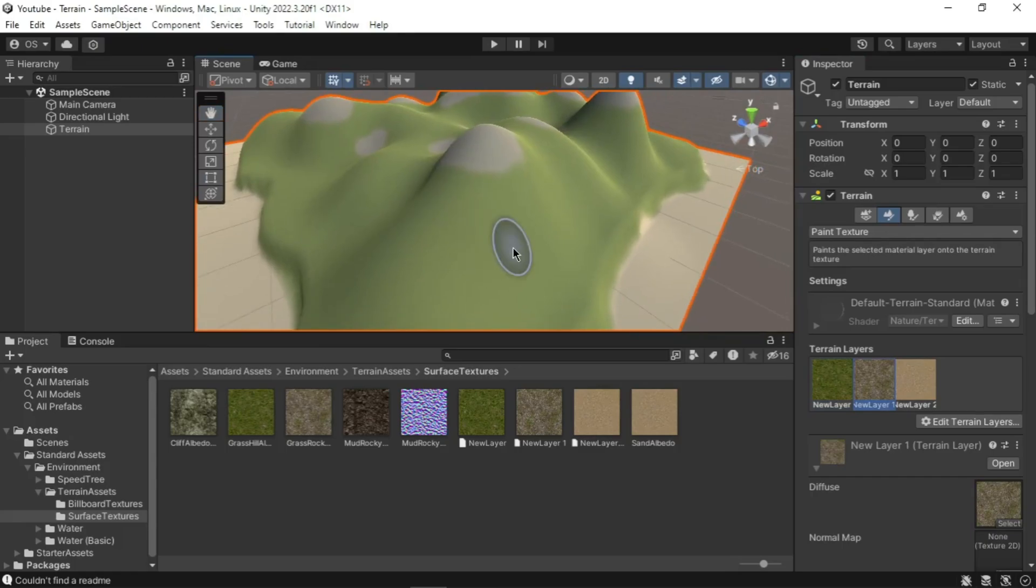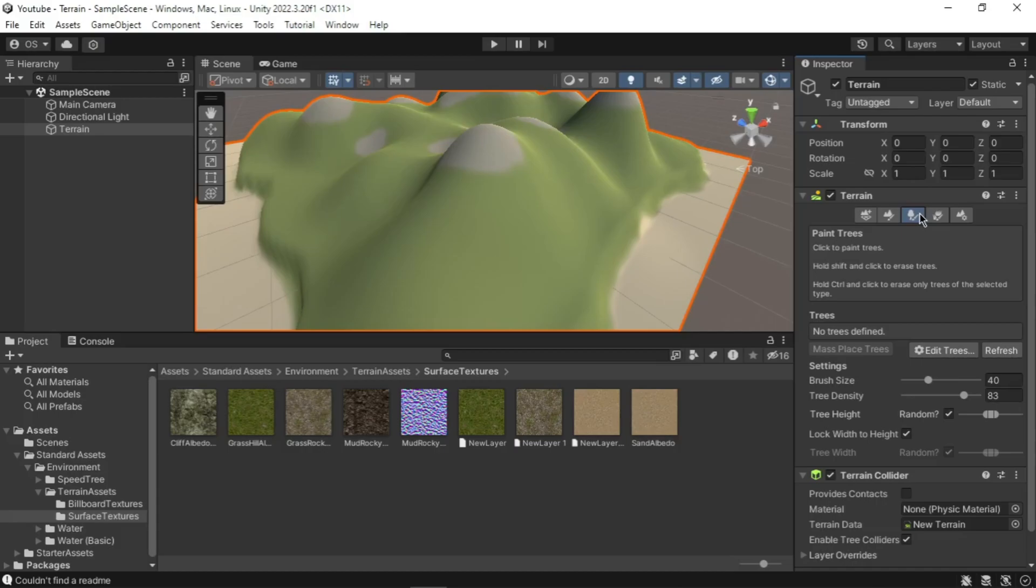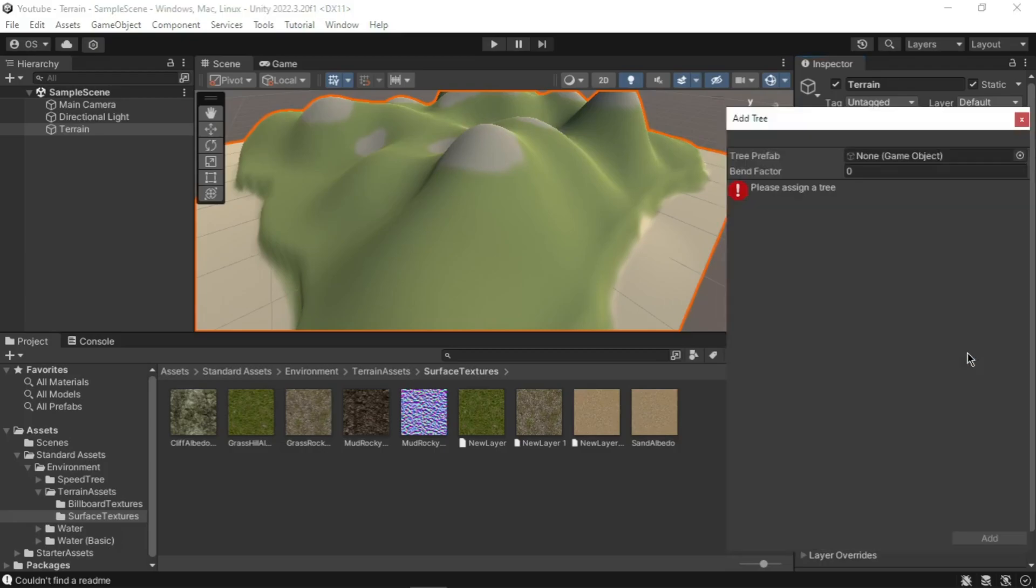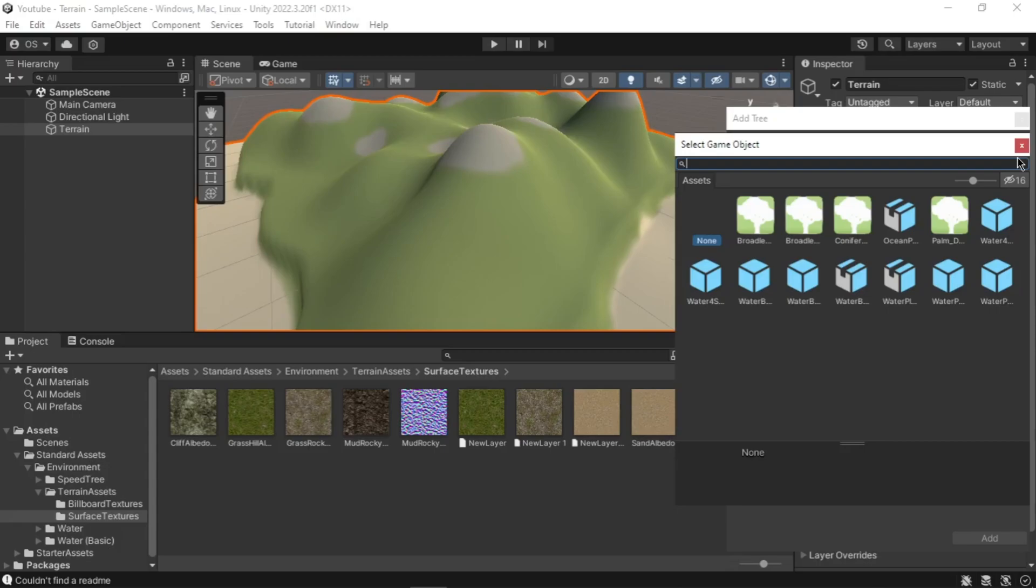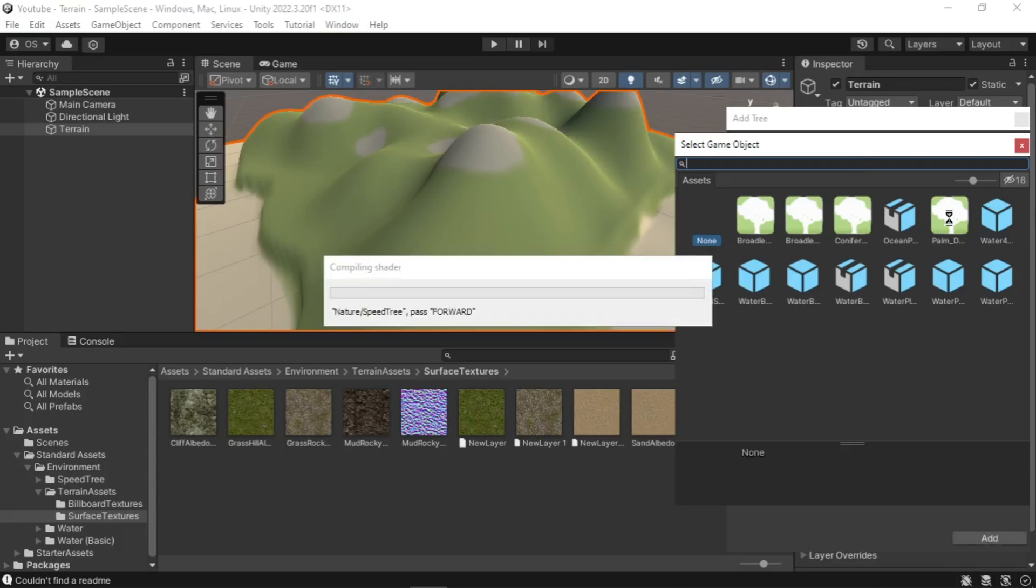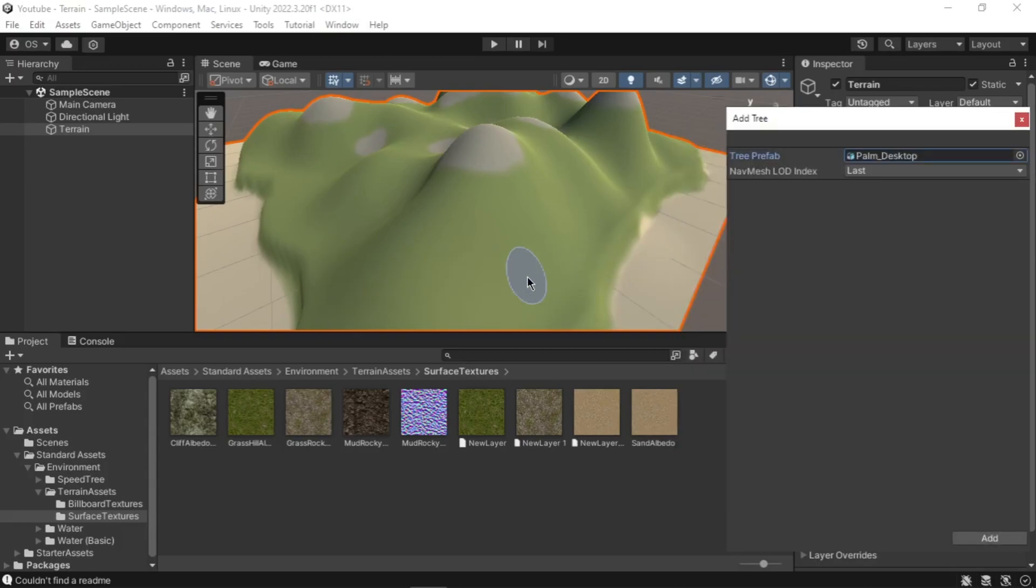Now let's add some trees and vegetation to bring our scene to life. Select the Paint Tree tool from the inspector. First click on Edit Trees, then select Add Trees from the drop-down list. An Add Tree dialog window will appear. Click on the circle selection button next to the tree prefabs option. In the Select Game Object window, choose Palm Desktop by double clicking on it. Then click Add button in the Add Tree window.